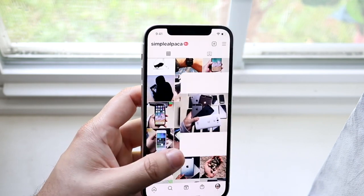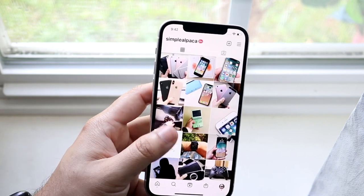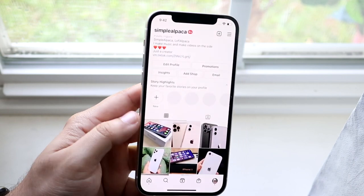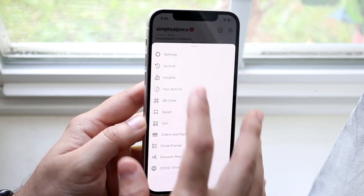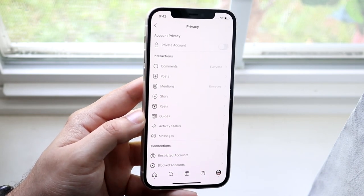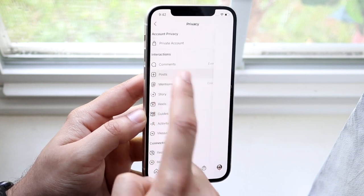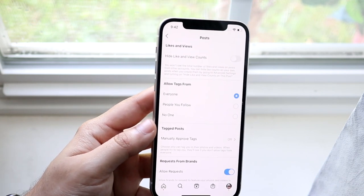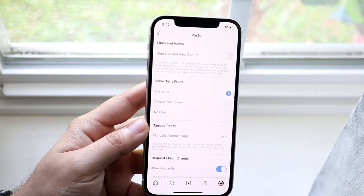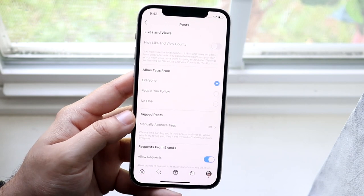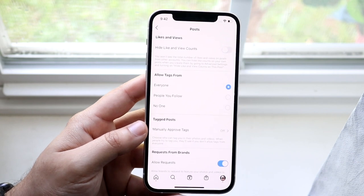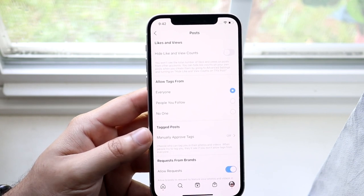Now let's say you did this for all of your posts and every single post has no likes showing. What you want to do is click the three lines up here, then click on Settings. Find the Privacy icon and click Privacy. You'll see a Posts icon — click on Posts and you'll see 'Hide like and view counts.' Make sure that toggle is turned off or on. If that toggle is on, it's going to hide all the likes on your posts. If that toggle is off, like it is for mine, you can still see all the likes on those posts unless you hide them per post.